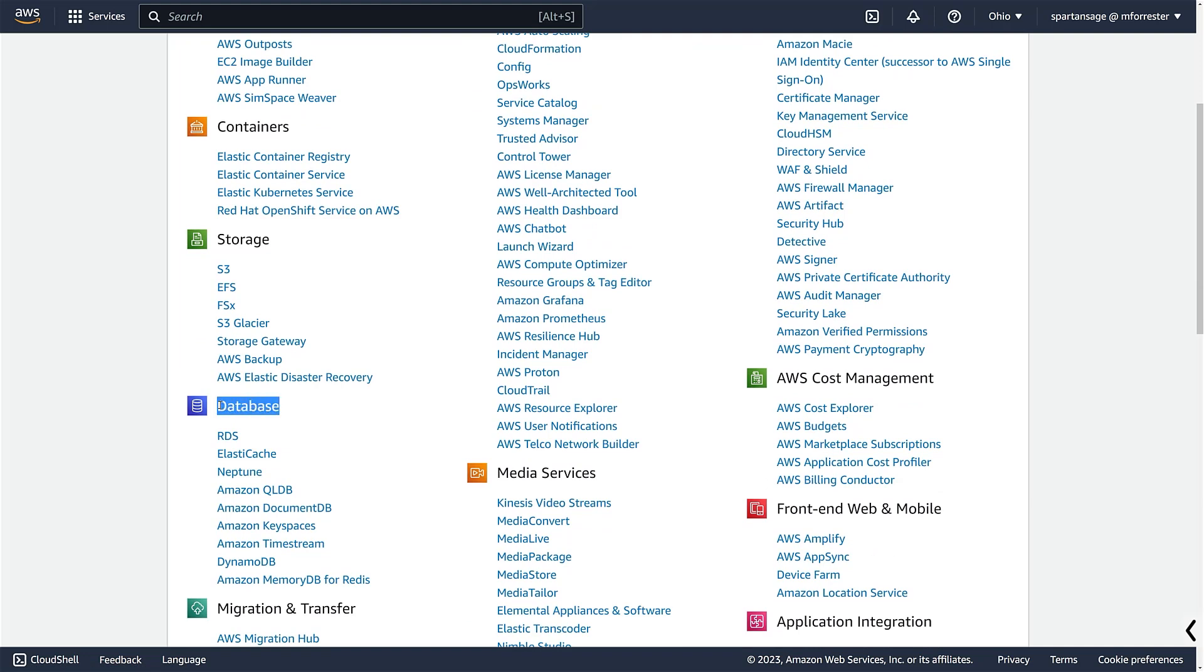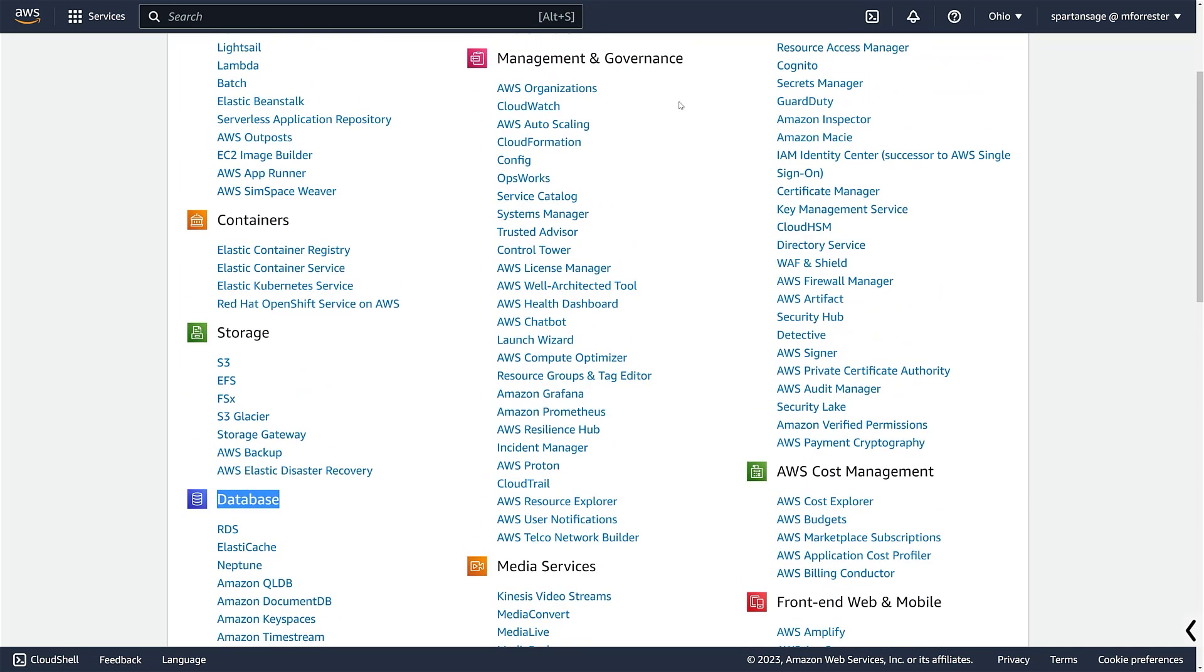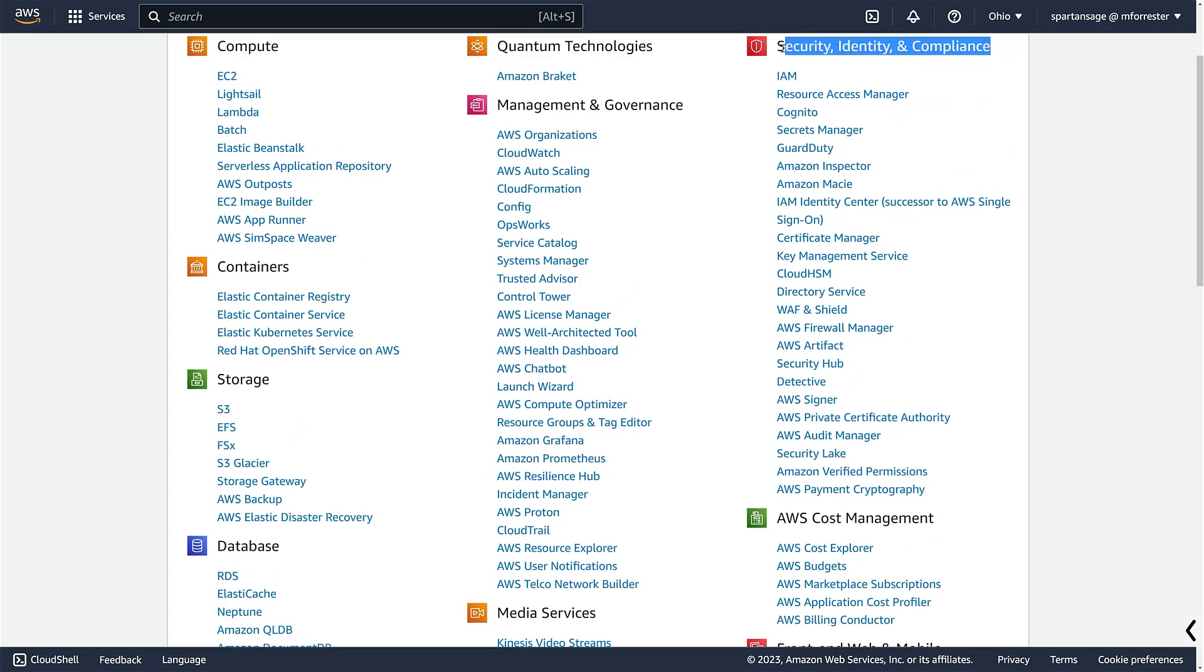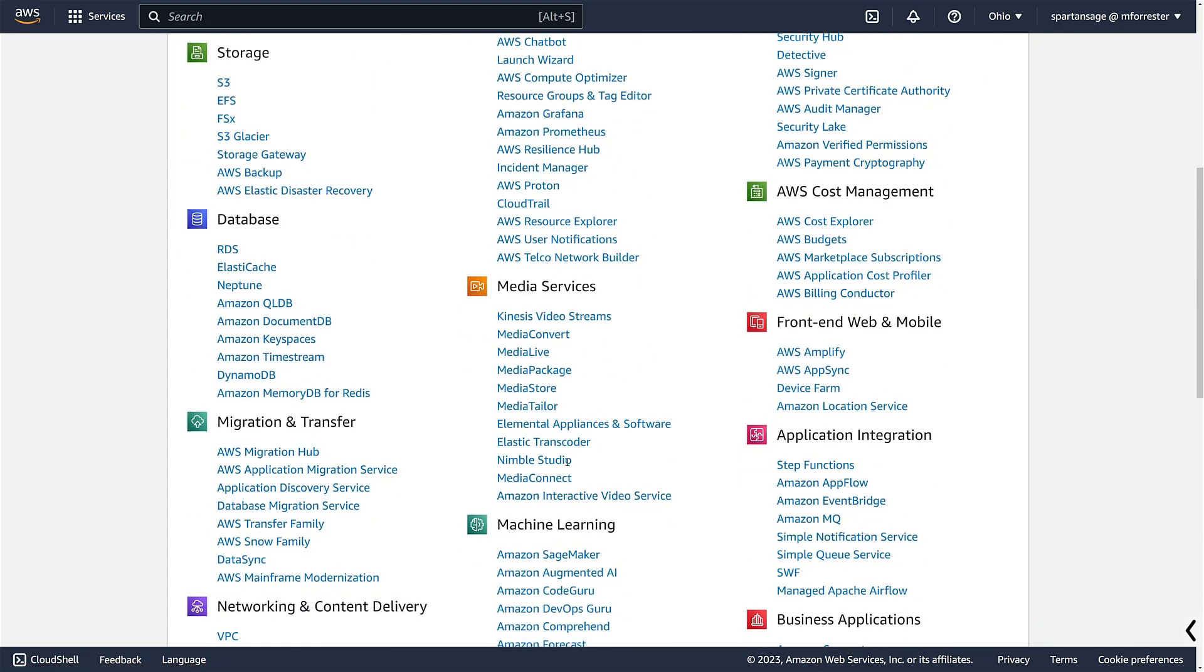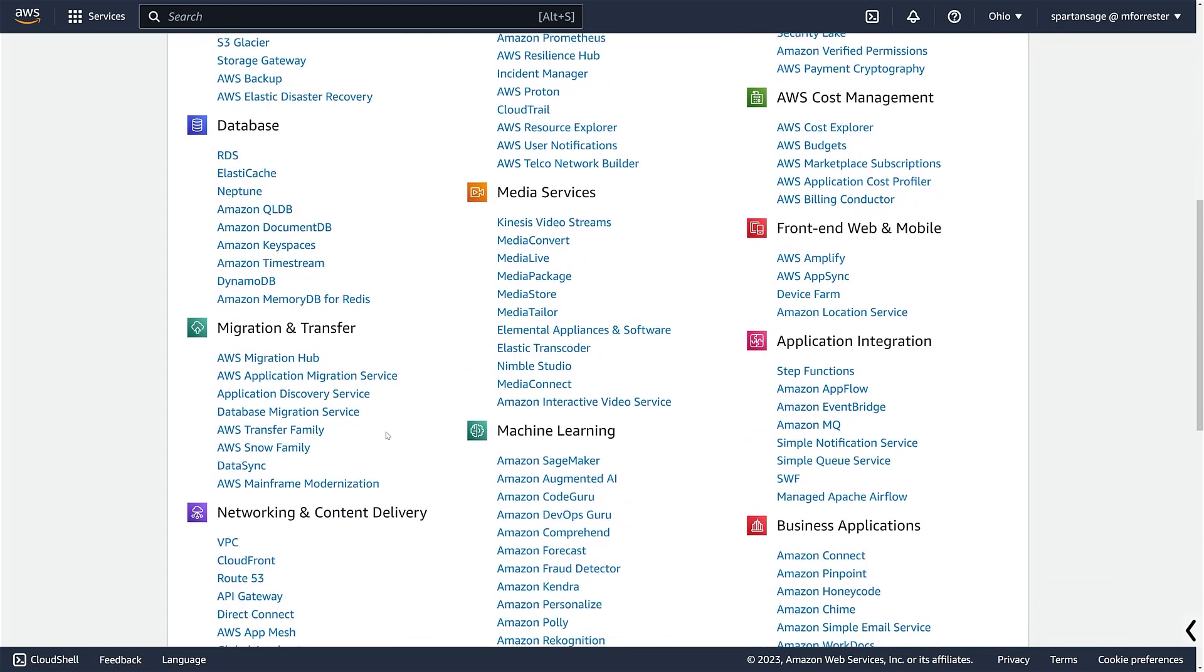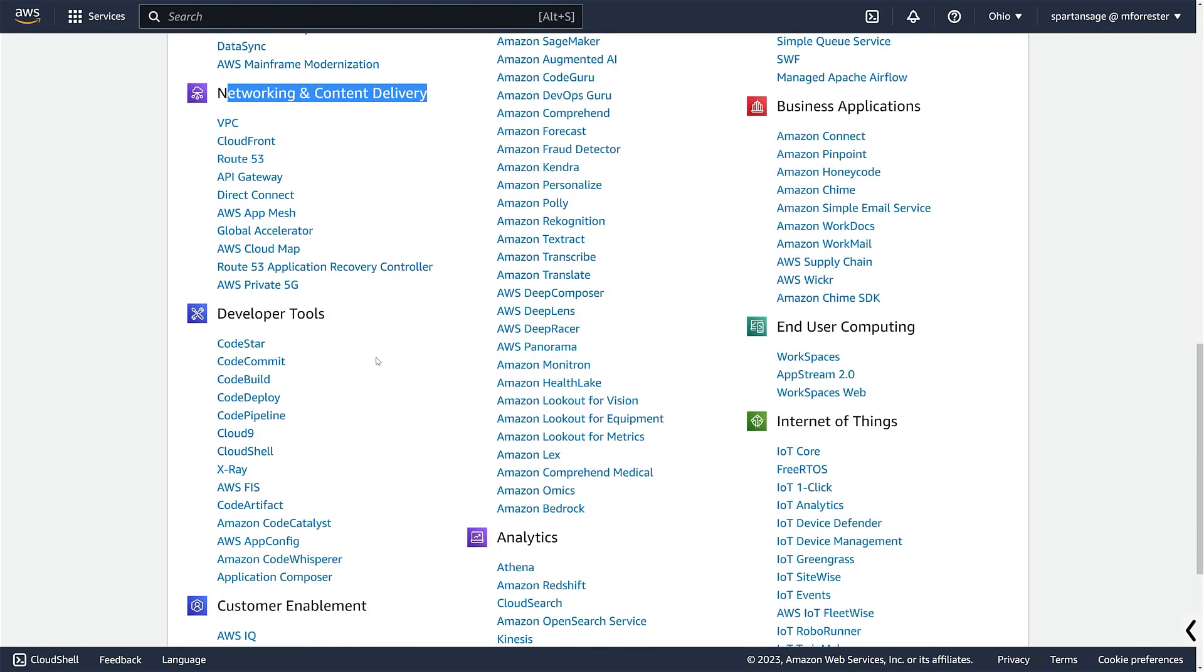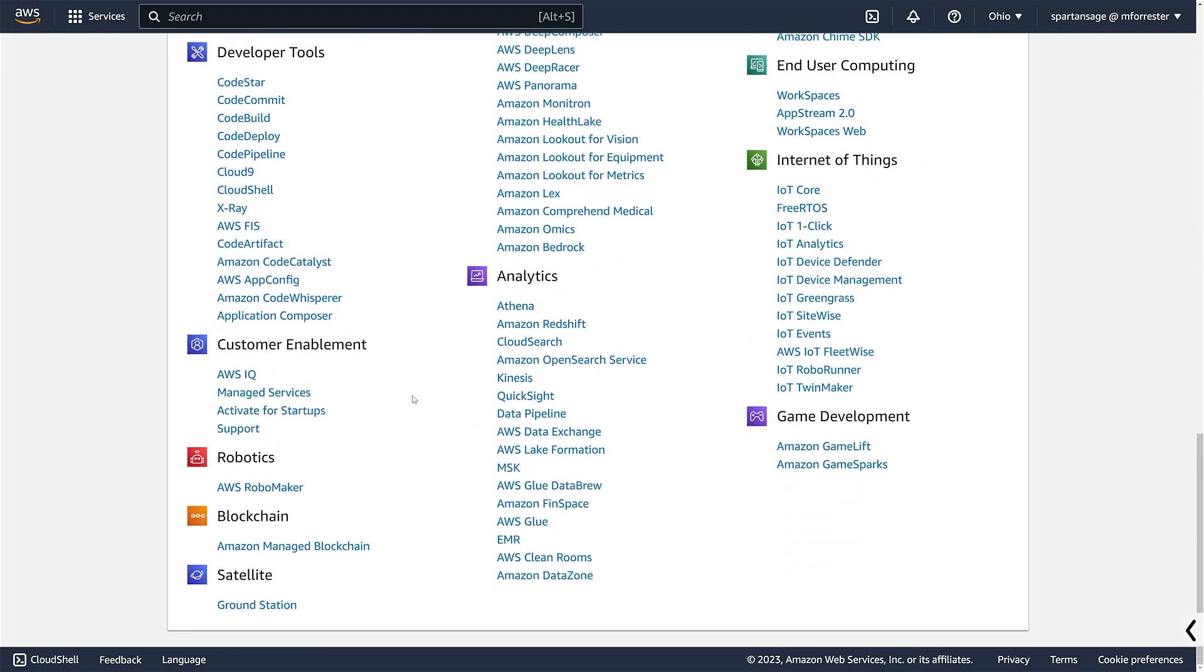Here's the database category. Up here is the management and governance category. Here is security and compliance. We also got other things like cost management, machine learning. Here's the networking and content delivery. And notice there's a bunch of other things out here.